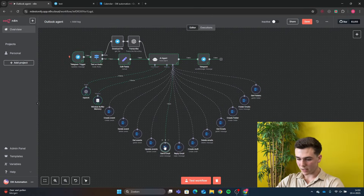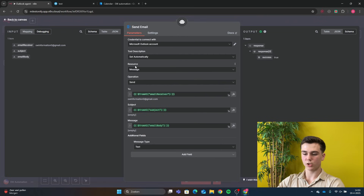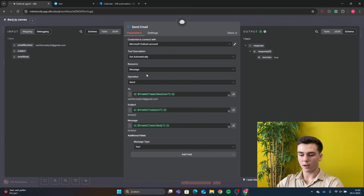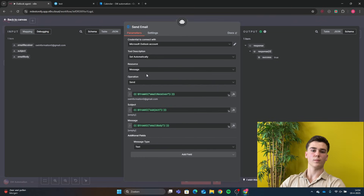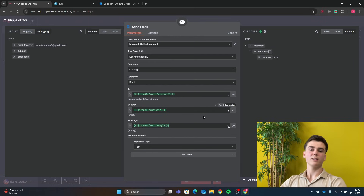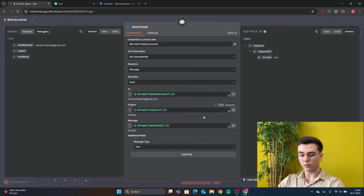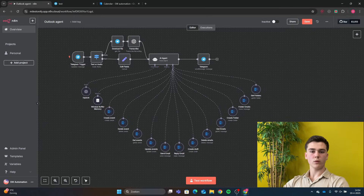The next tool is Send Email. Add your credential, set resource to Message and operation to Send. Set 'To' to 'From AI: email receiver', the subject to 'From AI: subject', and the message body to 'From AI: email body'. Finally, turn on Additional Fields and add a Message Type field set to 'Text'.